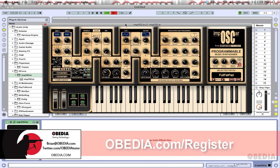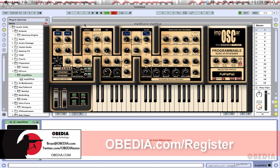So there you go, guys. I hope you found this useful. Please stay in touch with me — my email address is brian@obedia.com. Find me on Twitter at twitter.com/obediatutor and on Facebook at facebook.com/obediatutor. Give us a call and find out how you can work one-on-one with an audio professional like myself and get the most out of your digital audio hardware and software.